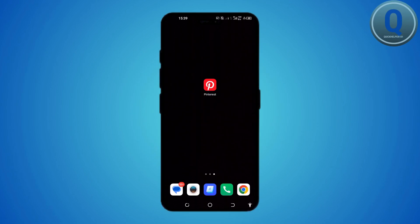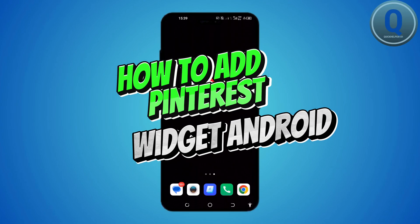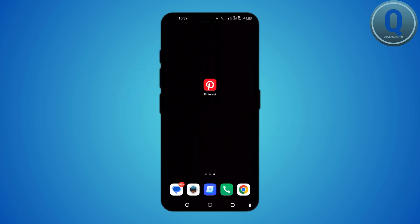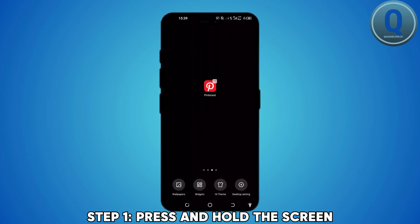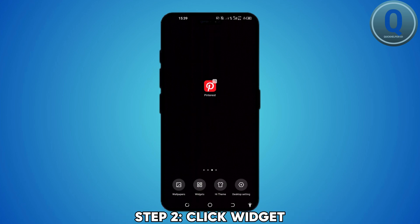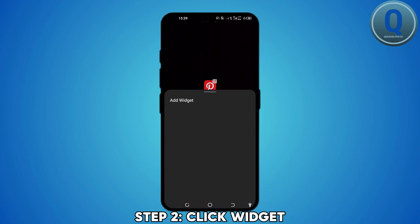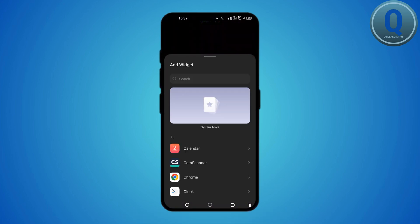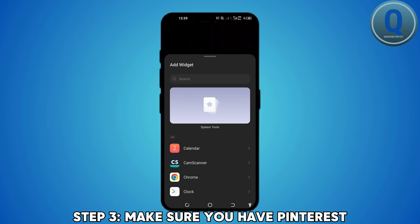For this video, I'll show you how to add the Pinterest widget on your Android device. Let's get started. From your home screen, press and hold until the screen options appear. Look for widgets at the bottom of the screen and tap on it. Make sure you have the Pinterest app installed on your device.